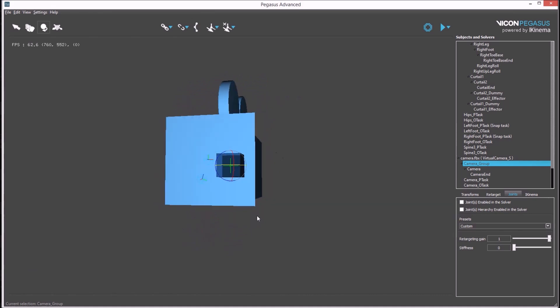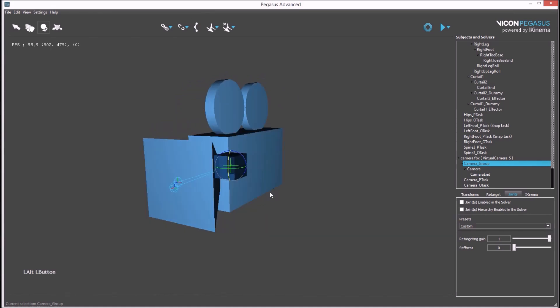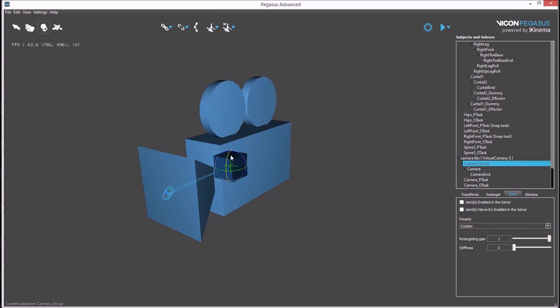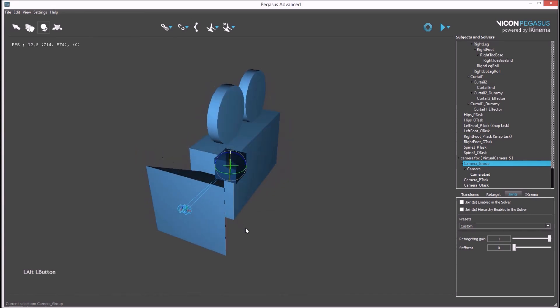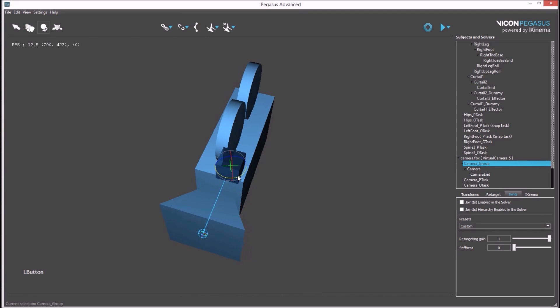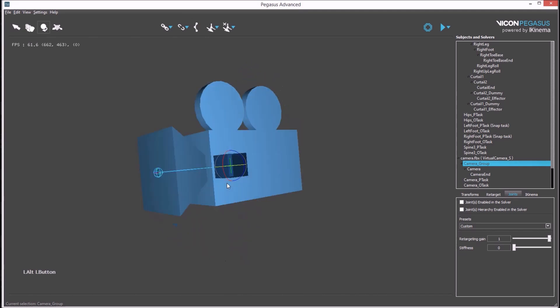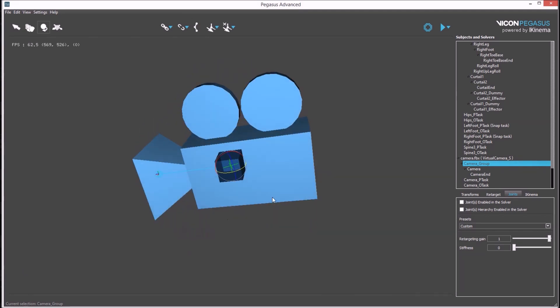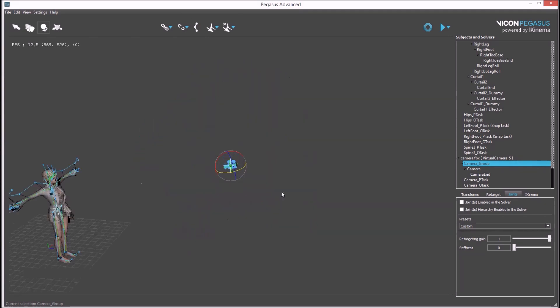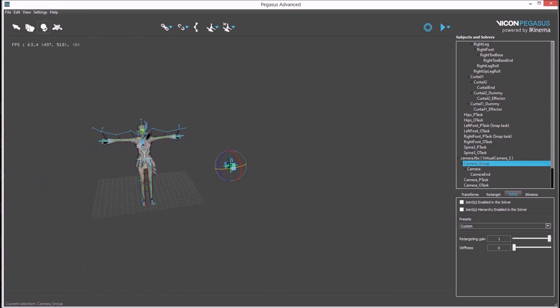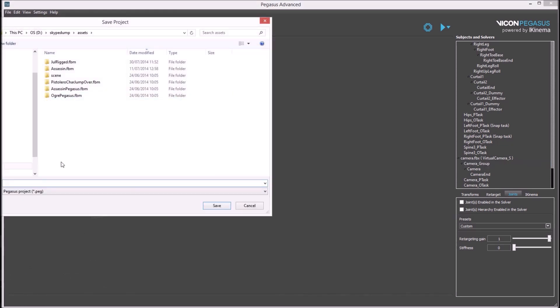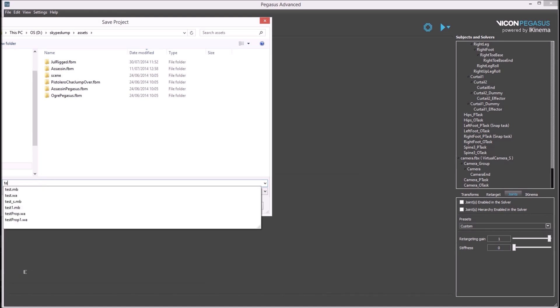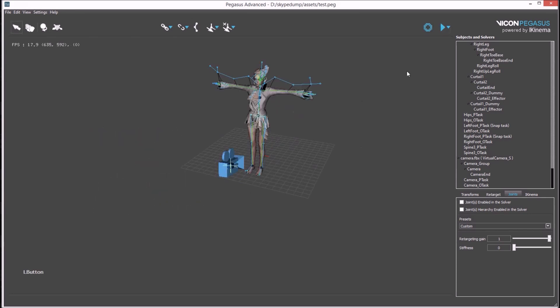Now that the camera model is matching the source data. Once we're happy with that, we can save out the project. And pressing play should now show animation on both the avatar and on the camera model.